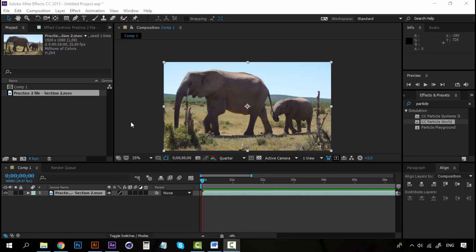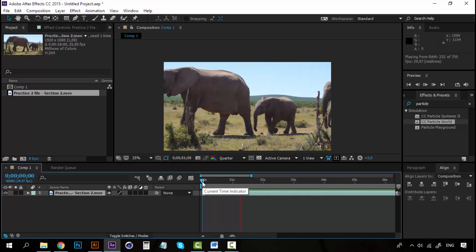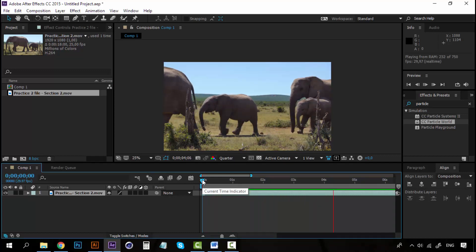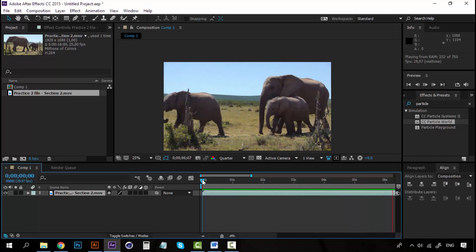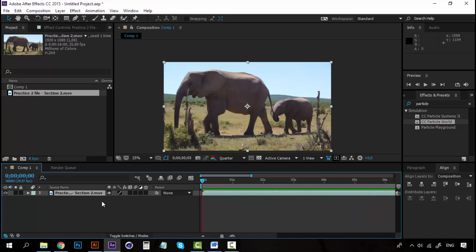Hey! Welcome to the practice lesson of the Effects and Presets sections. We're going to work with this file that of course will be shared with you. Practice 2 file, section 2. It's just a video, a nice video, of some elephants walking together. It's really cool. So, I'm going to add some effects to it so that we can work with the things that we have learned so far.